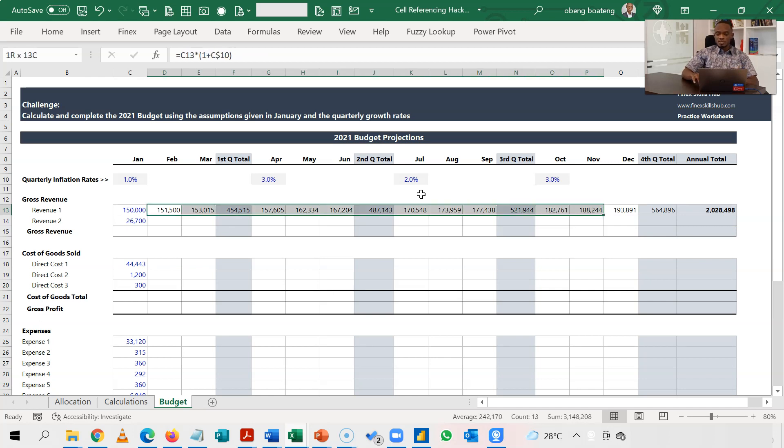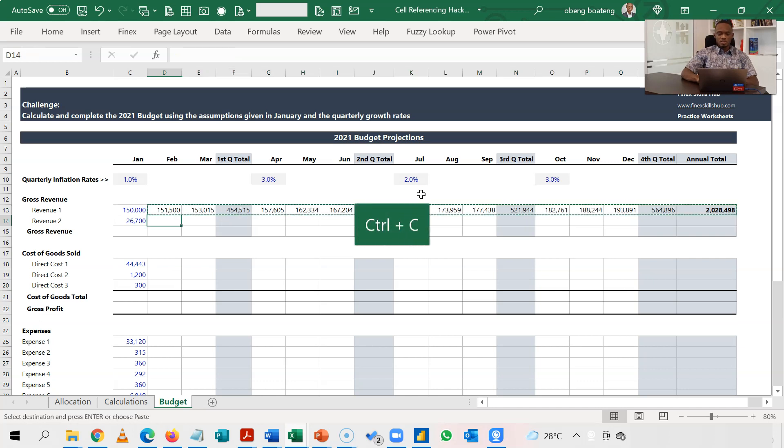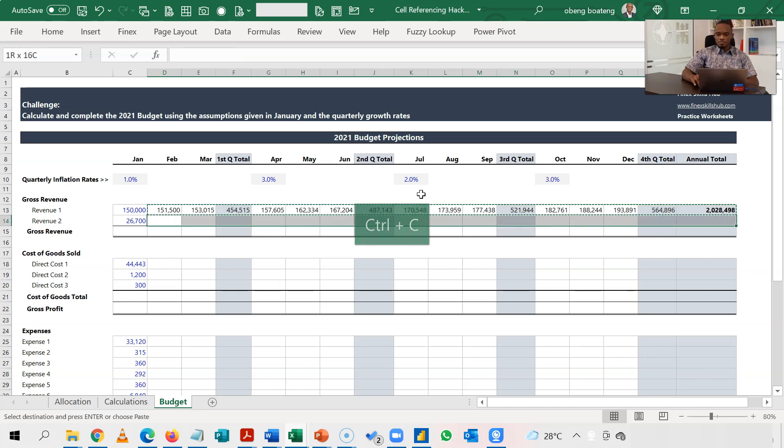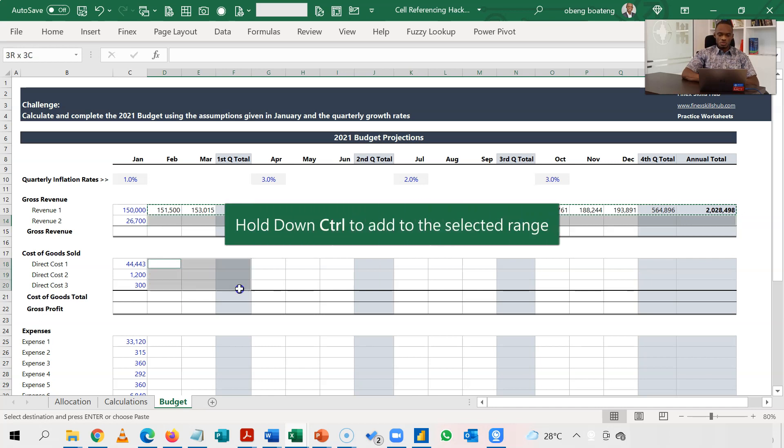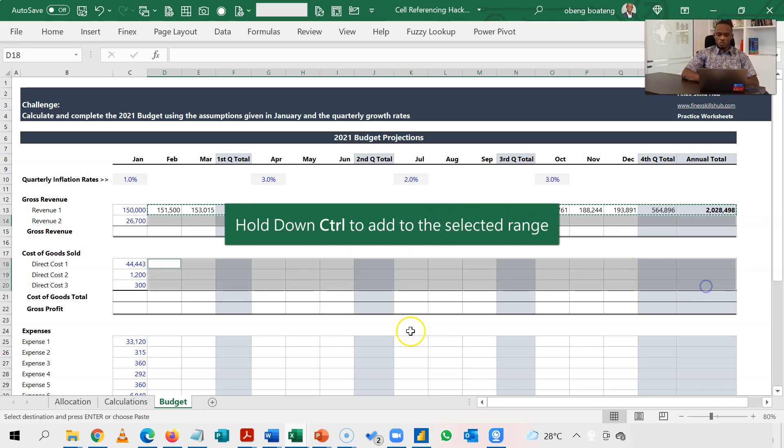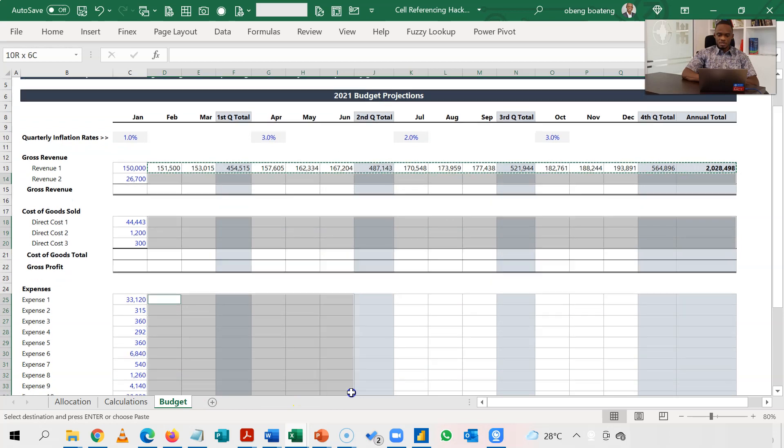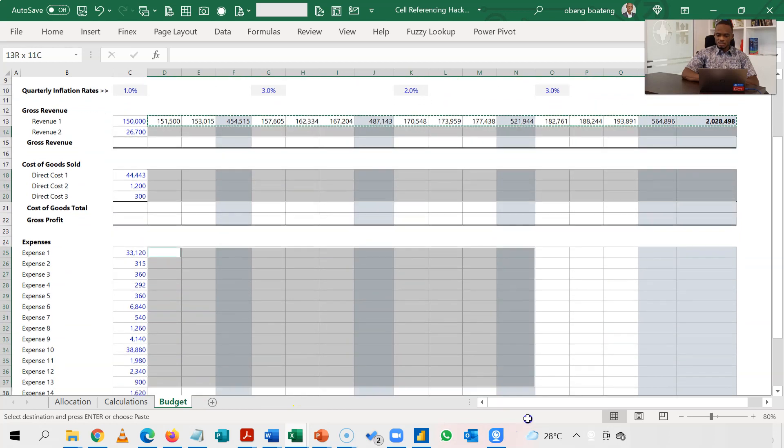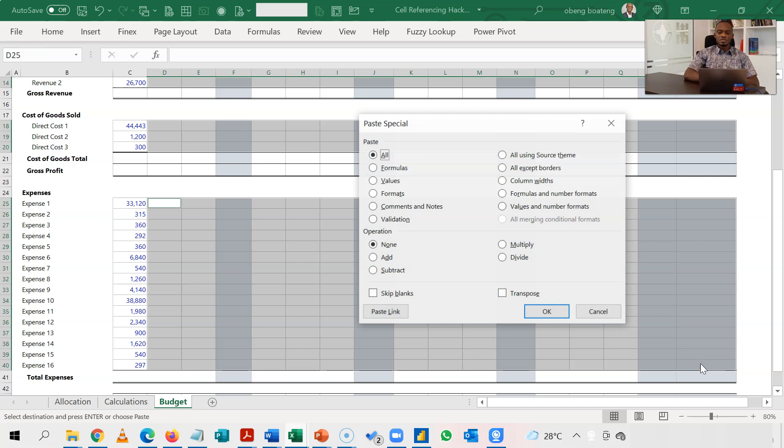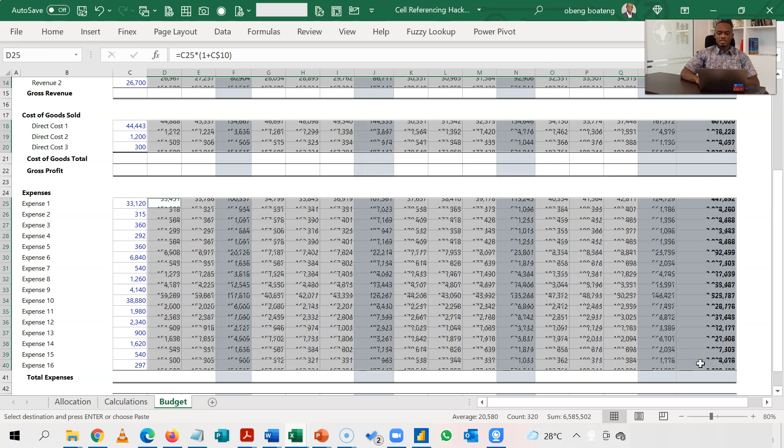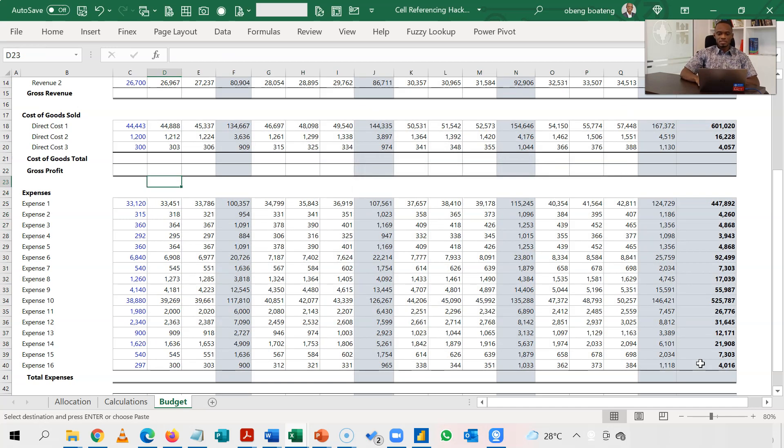So I'll just take this, Ctrl C, highlight this side which is the revenue tool. Hold Ctrl, select this side. Hold Ctrl, select the expense side, all the way down here. Ctrl Alt V, F for formulas, and then I press enter.